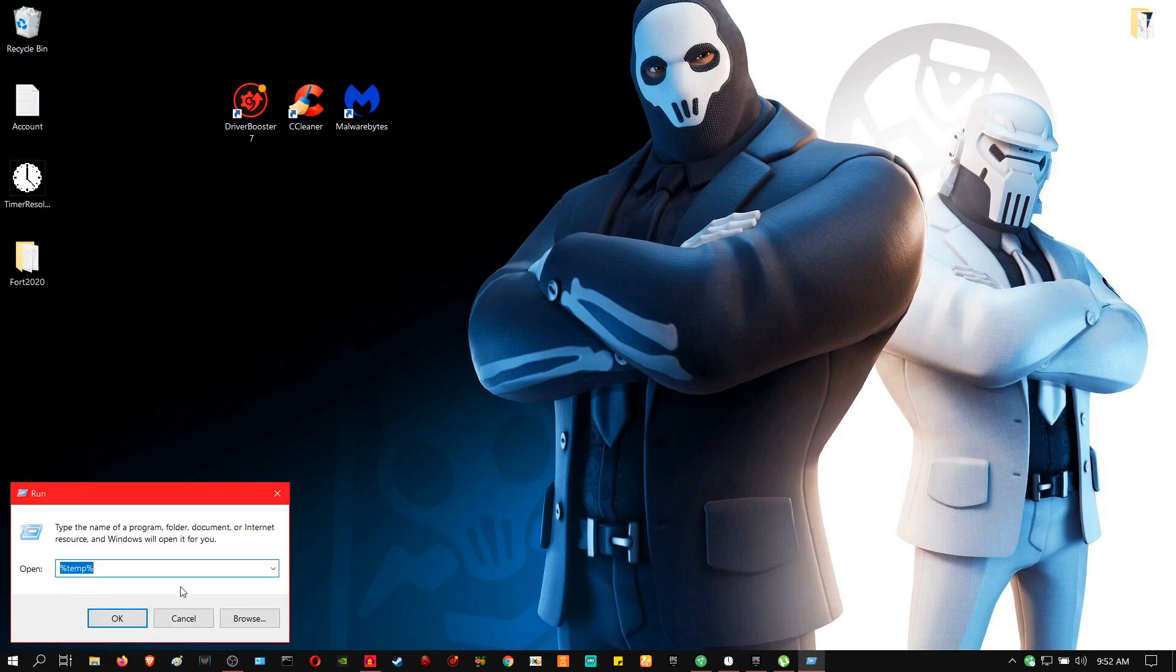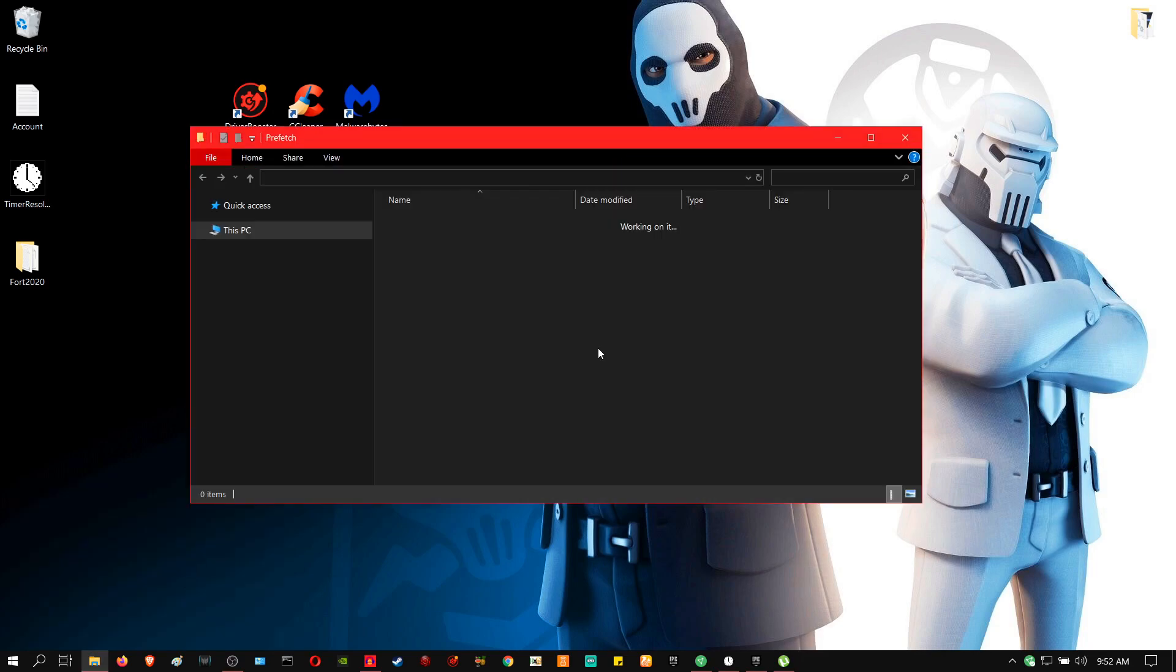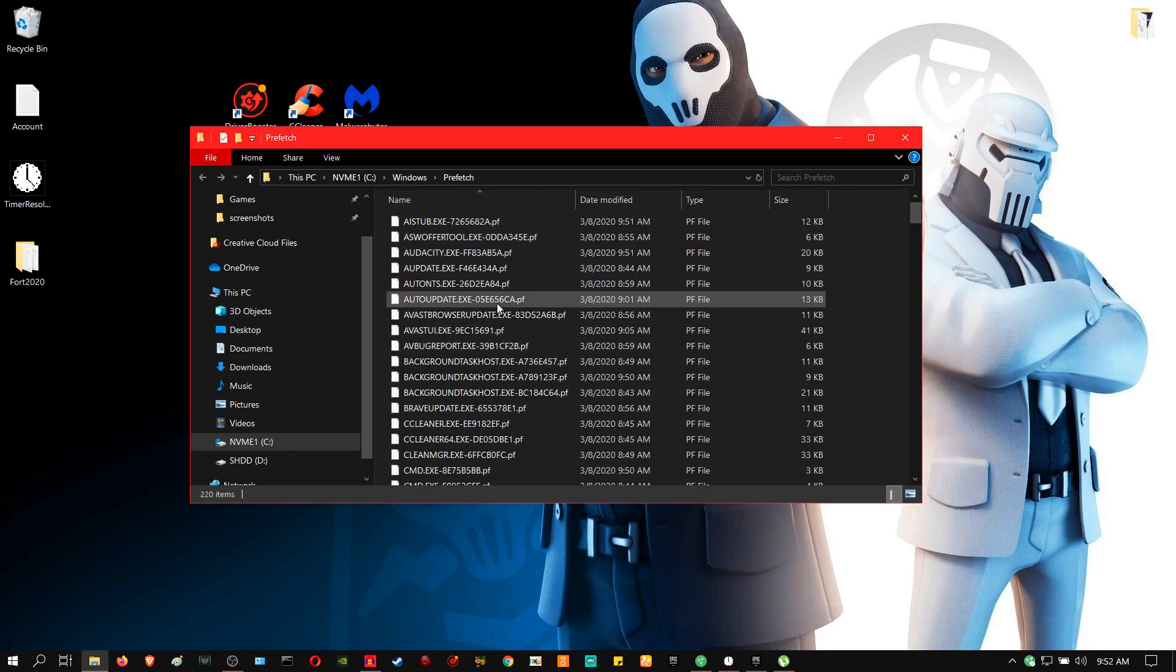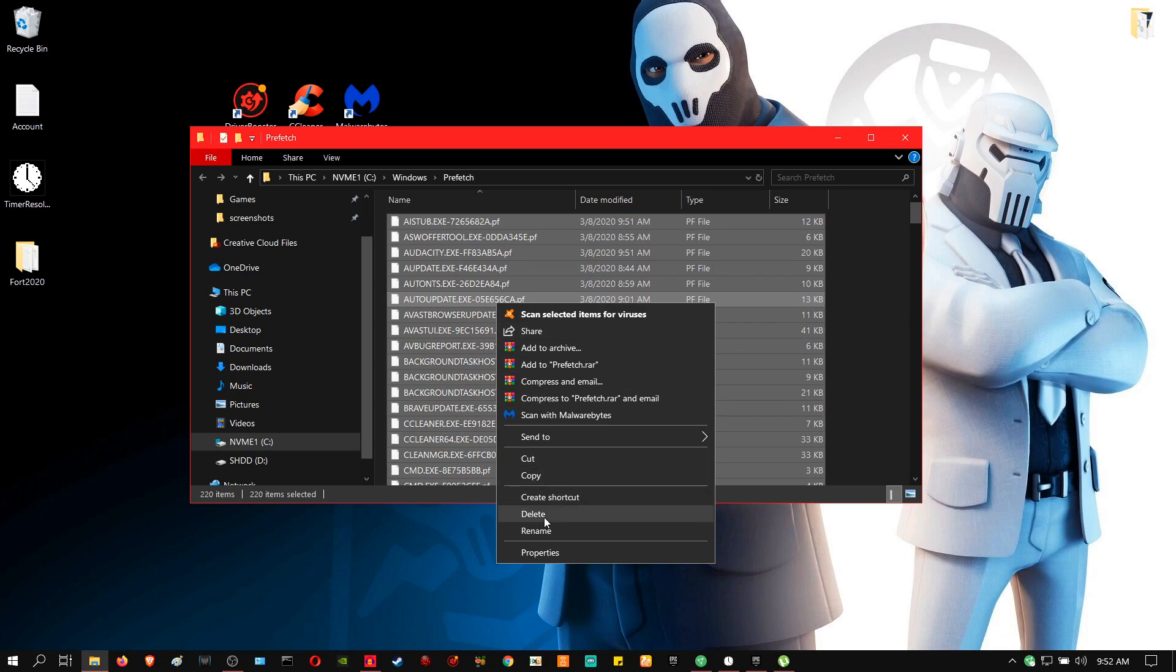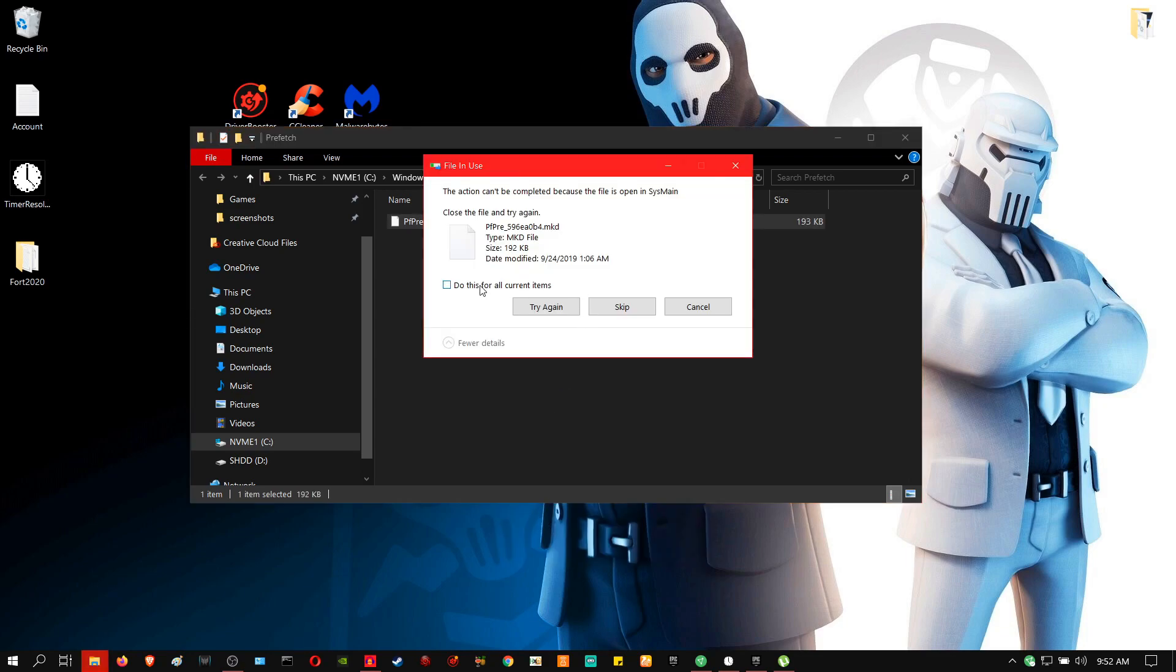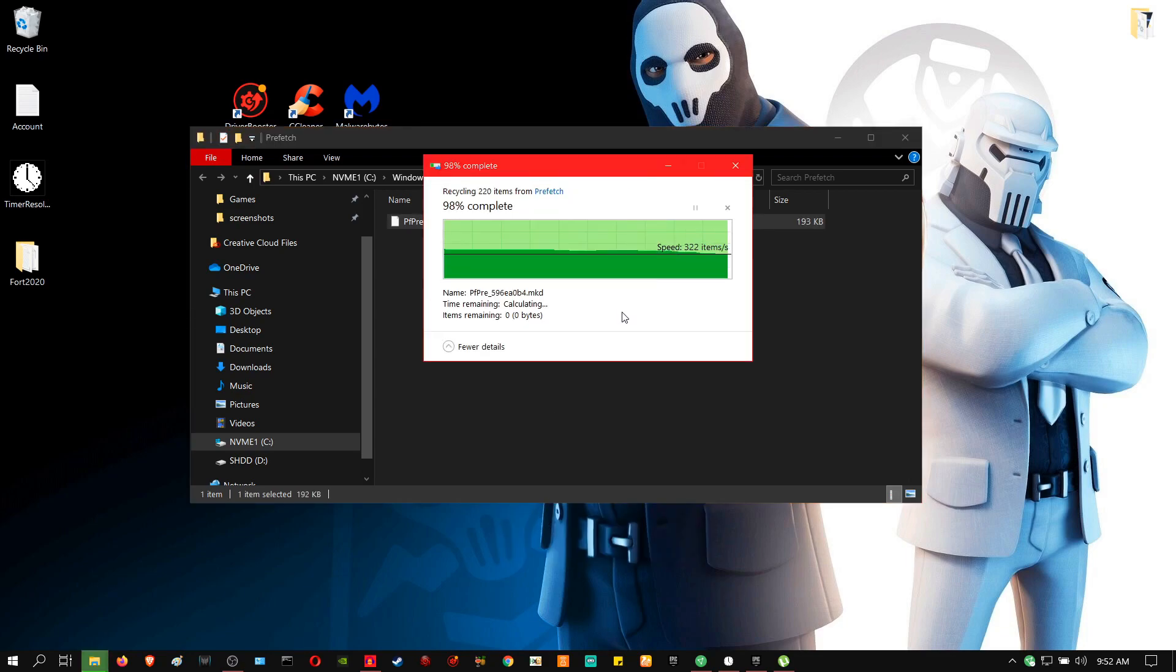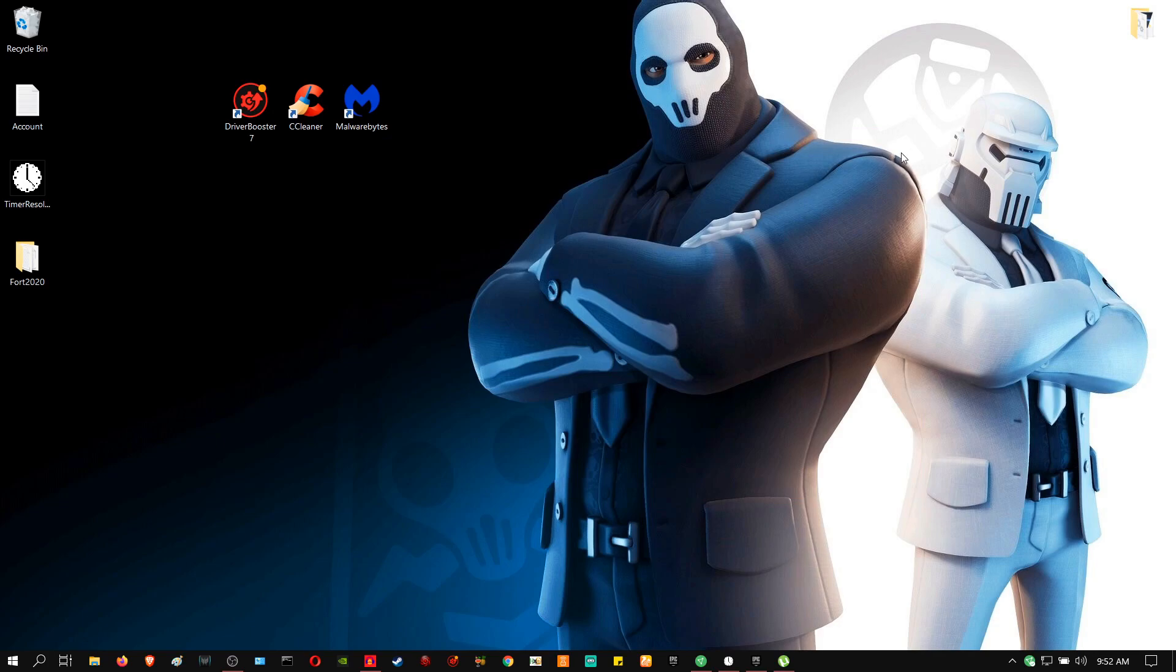So you're going to right click again and go to run and you're going to type in prefetch. Click continue and then you're going to also delete everything in this folder as well. Okay, so that's the first step done.